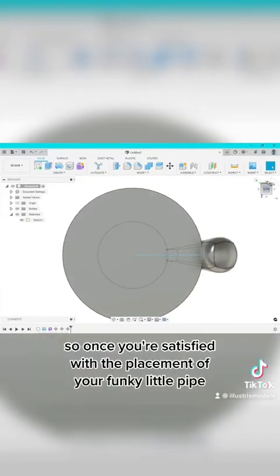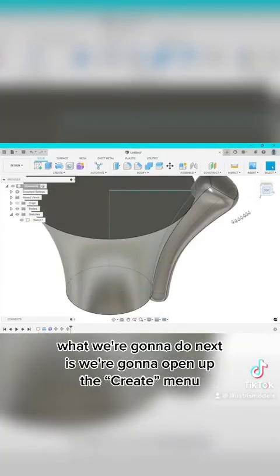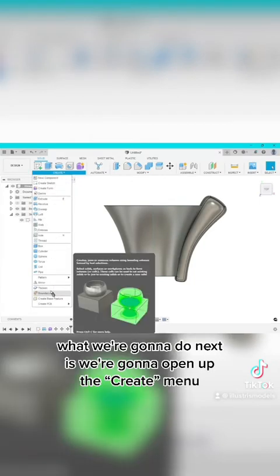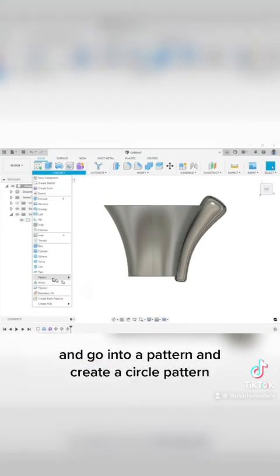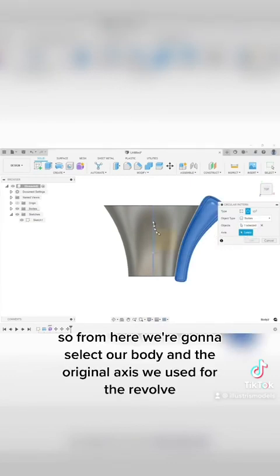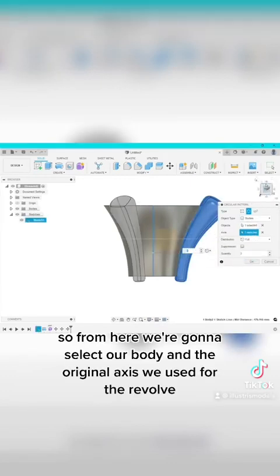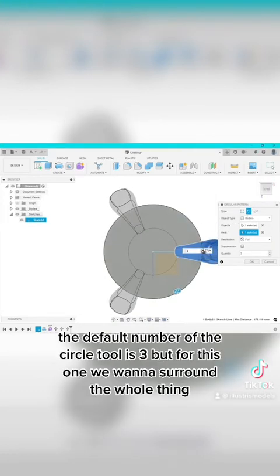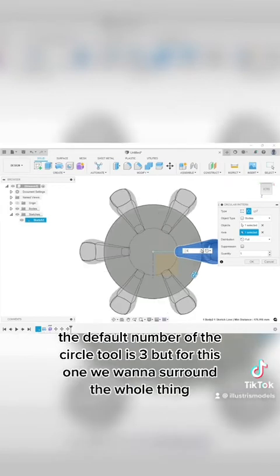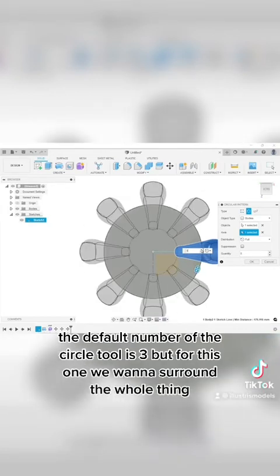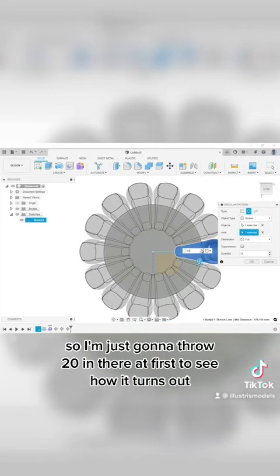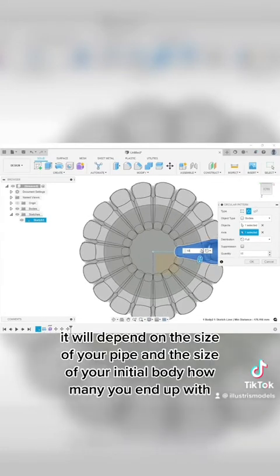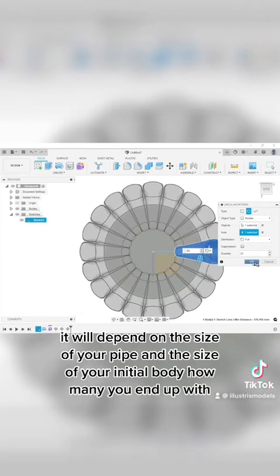So once you're satisfied with the placement of your funky little pipe, what we're going to do next is we're going to open up the create bar and go into pattern and create a circle pattern. So from here we're going to select our body and the original axis we used for the revolve. And then we're going to just shuffle up to the top. The default number of the circle tool is three, but for this one we want to surround the whole thing. So I'm just going to throw 20 in there at first to see how it turns out. It will depend on the size of your pipe and the size of your initial body how many you end up with.